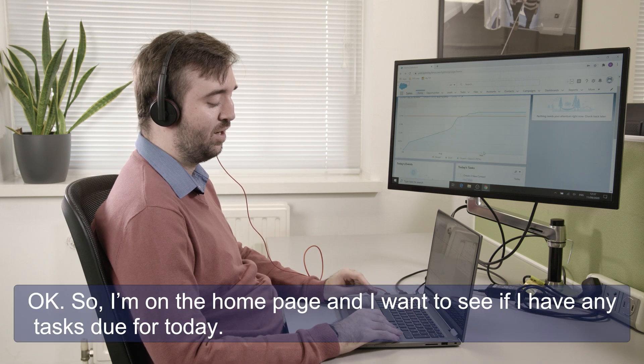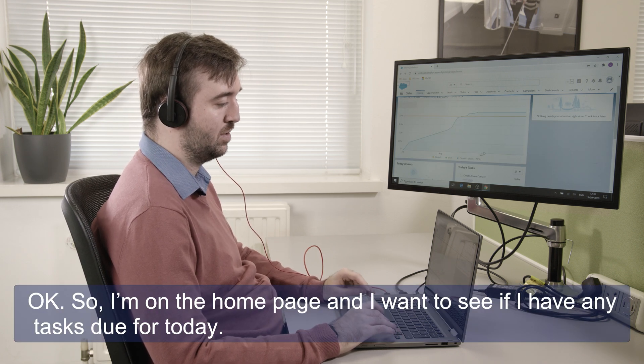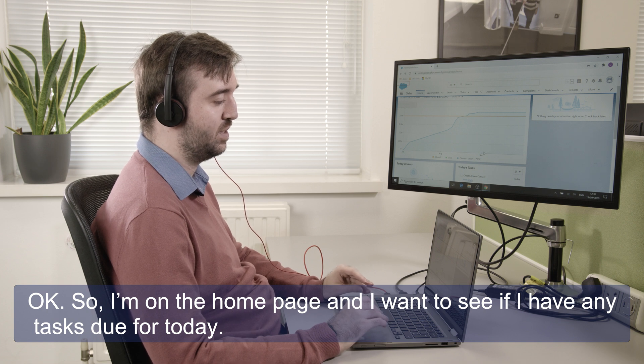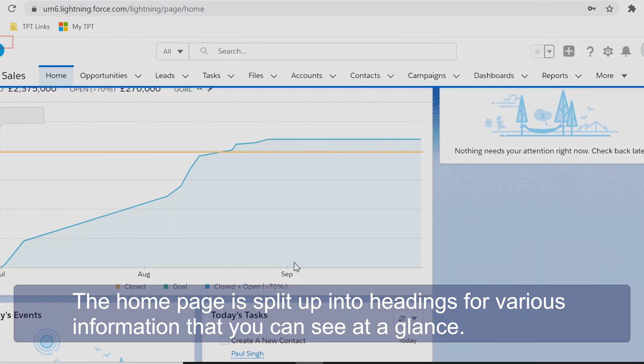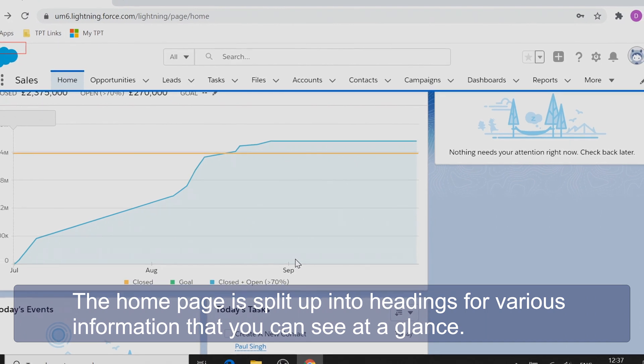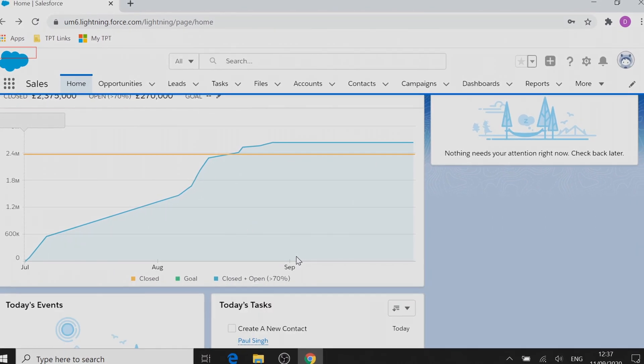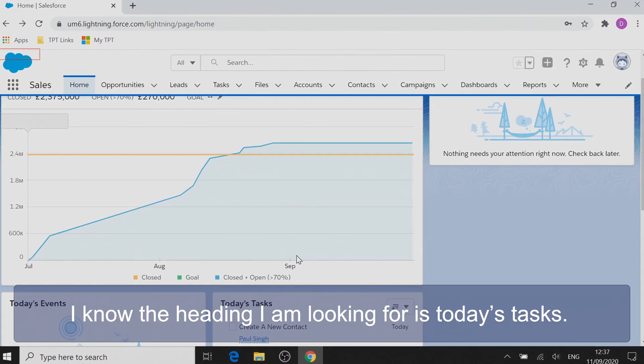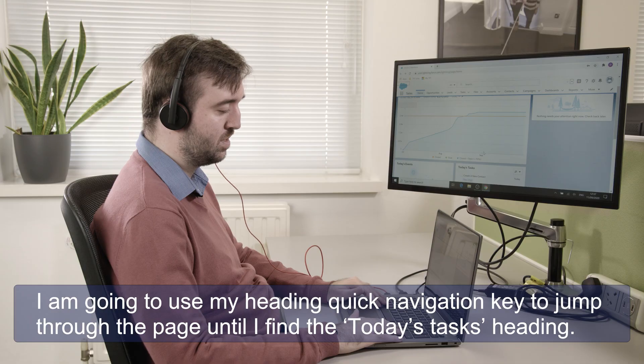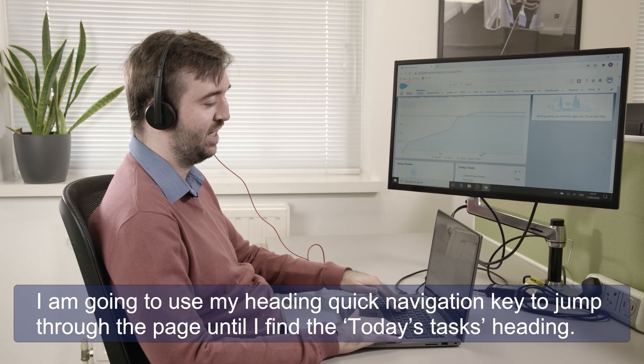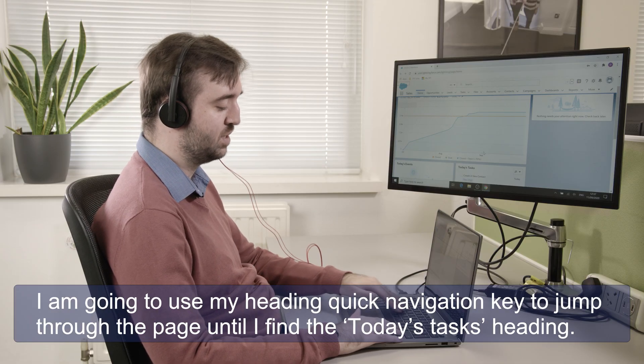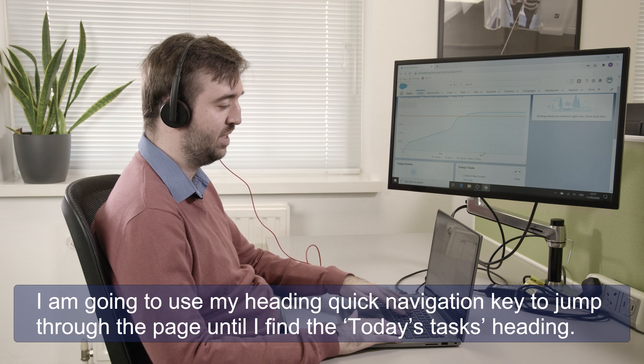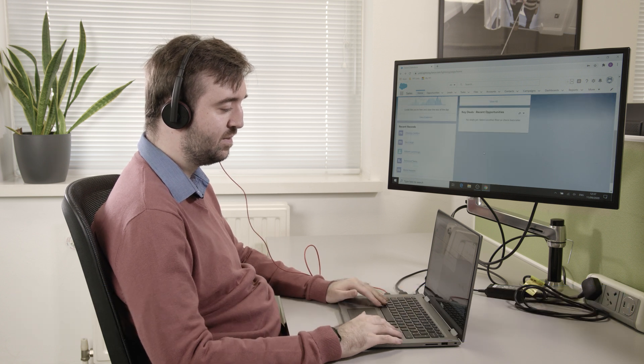Okay so I'm on the home page and I want to see if I have any tasks due for today. Now the home page is split up into headings for various information that you can see at a glance. So I know the heading I'm looking for is today's tasks. So I'm going to use my heading quick navigation key to jump through the page until I find the today's tasks heading. Today's tasks heading level two.